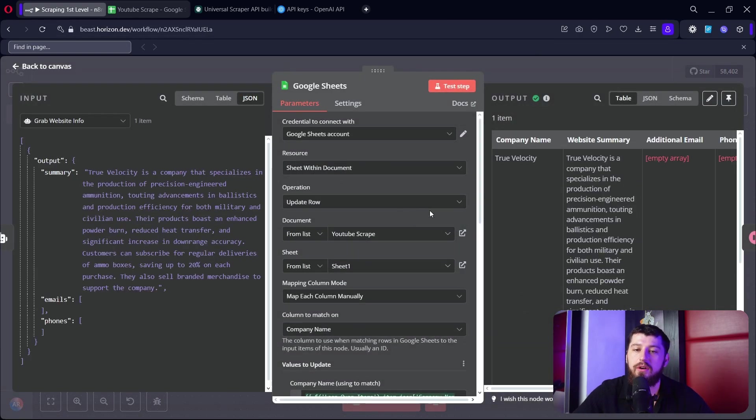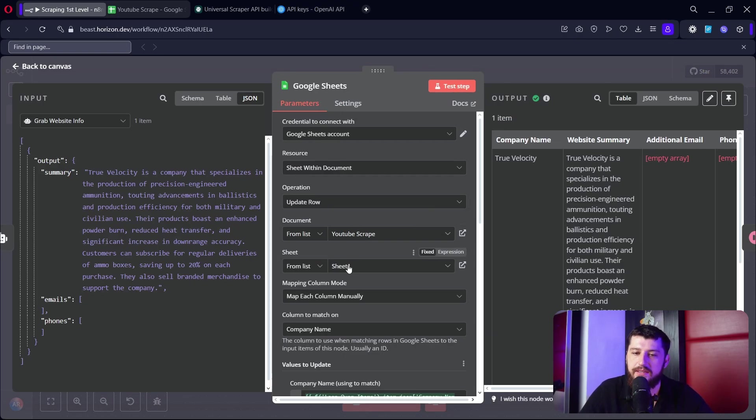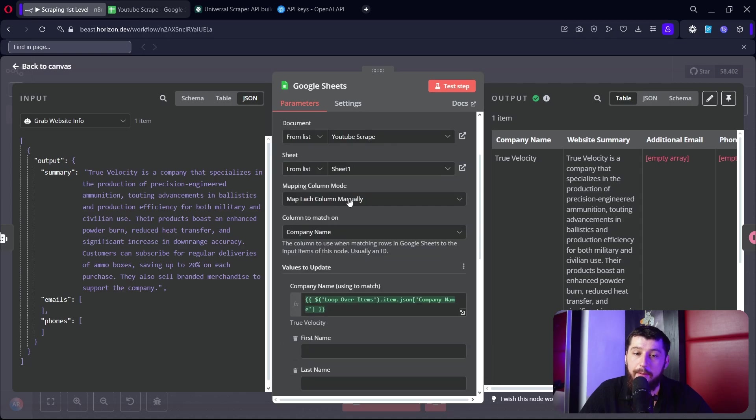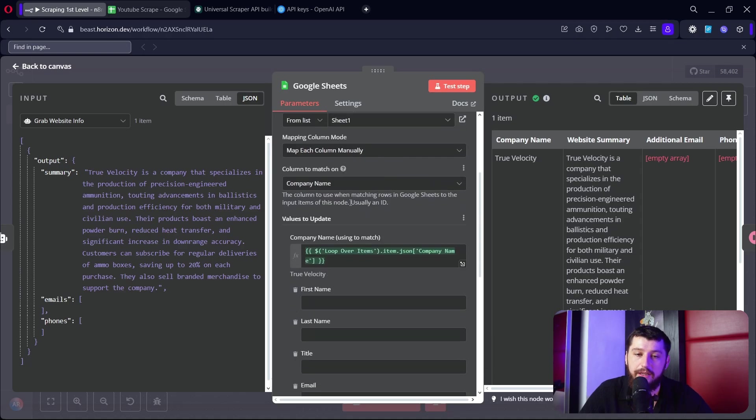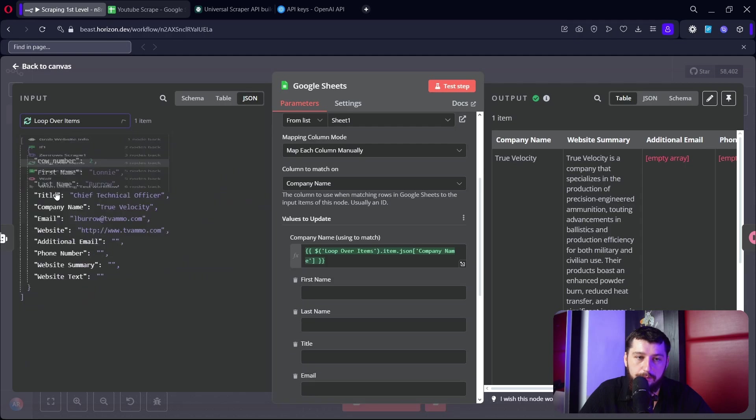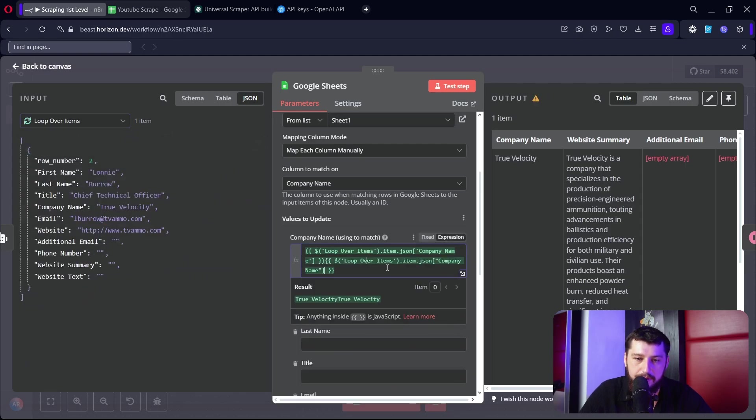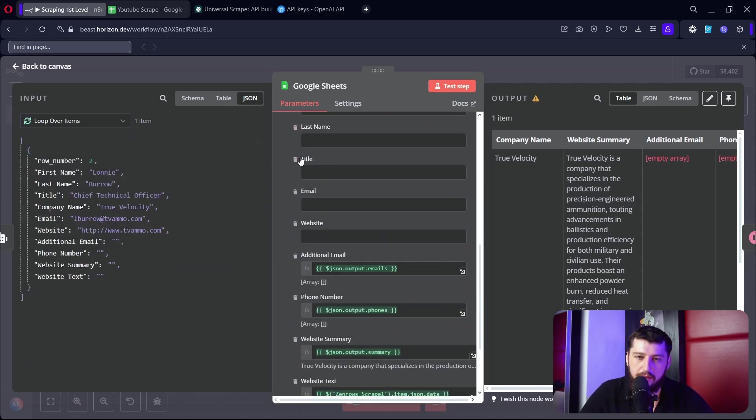Then what we're going to do is we're going to update it in Google Sheets. So we choose the account we connected earlier, we put update row in the same sheet, we map each column manually. I'm matching on the company name, which if you go back to loop over items is right here, so I just drag and drop that there.